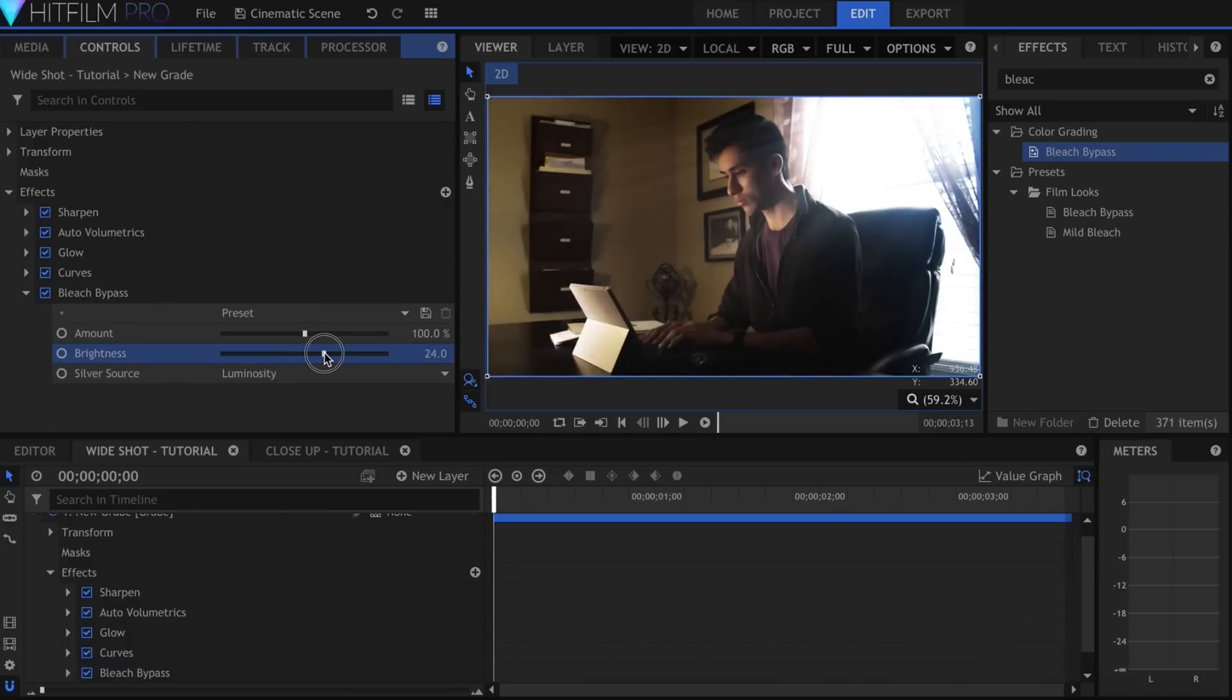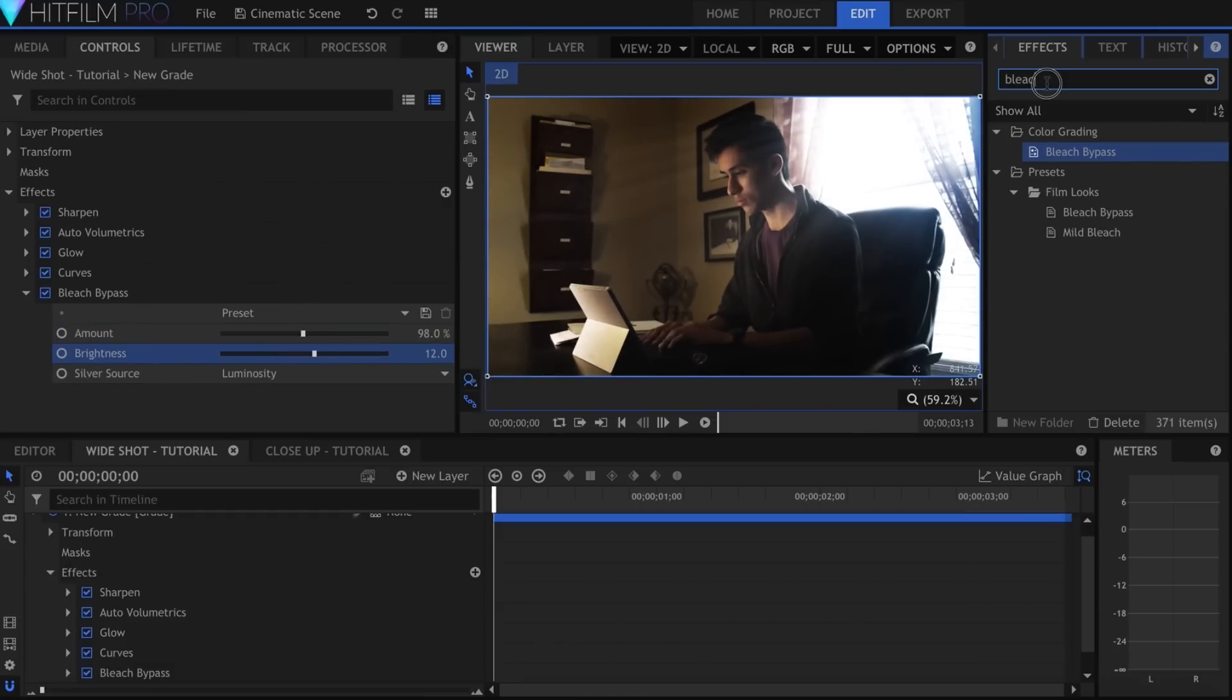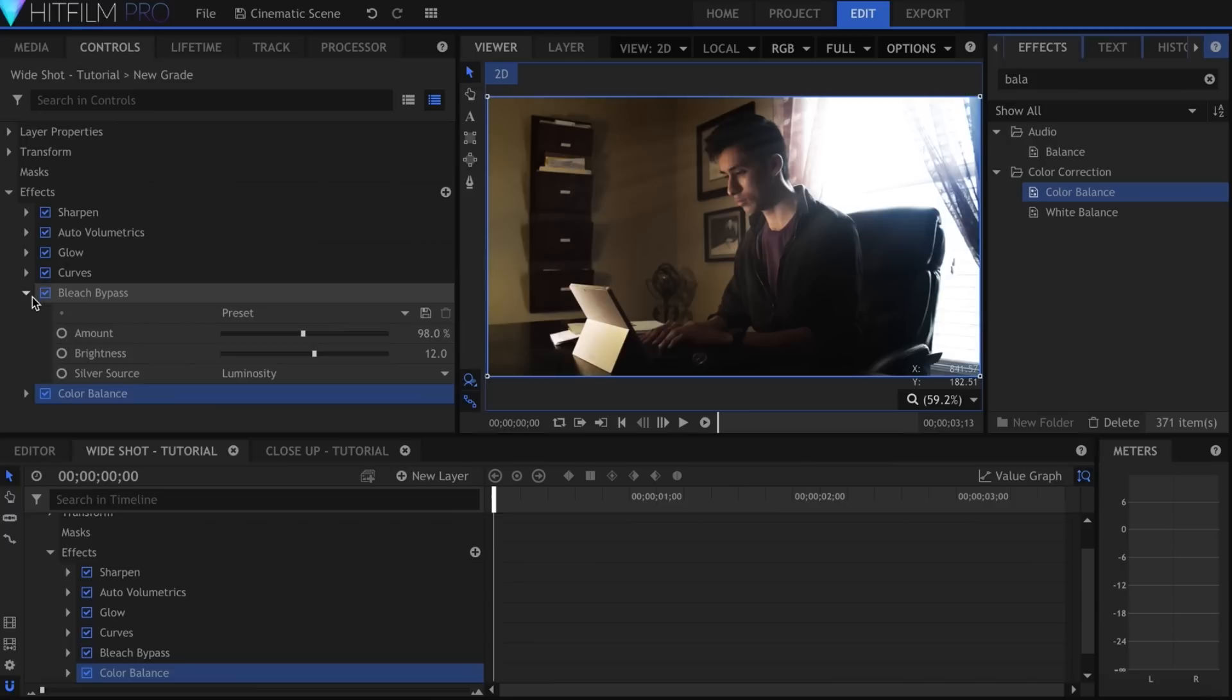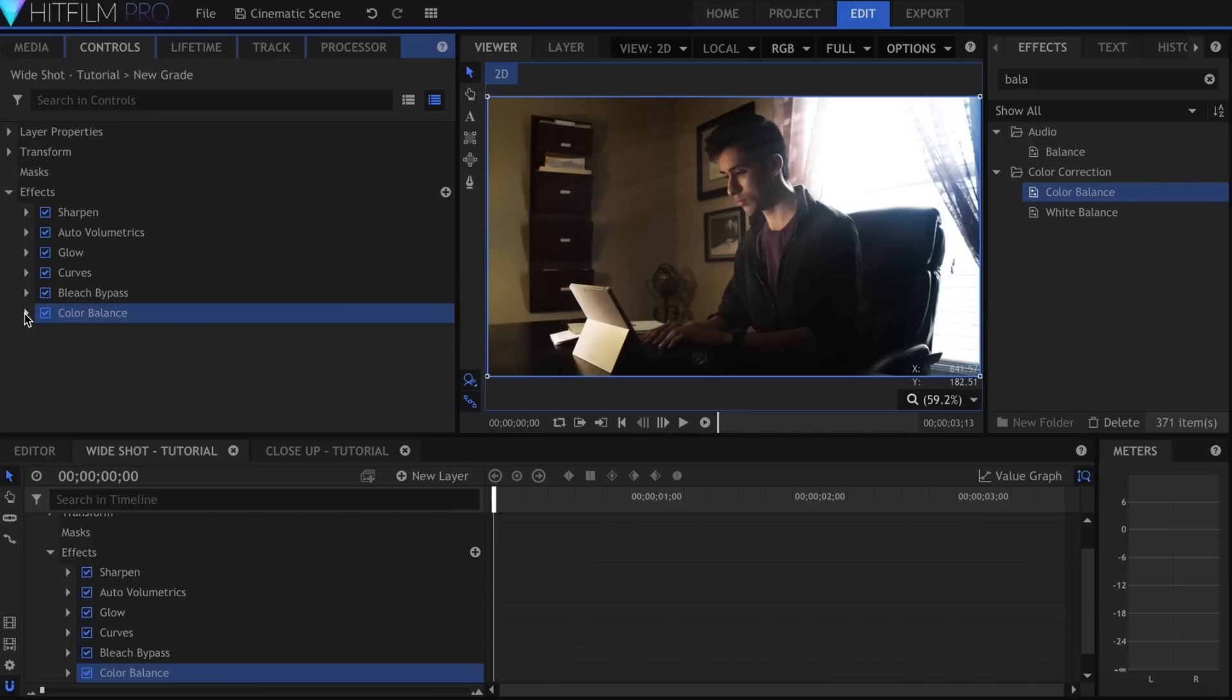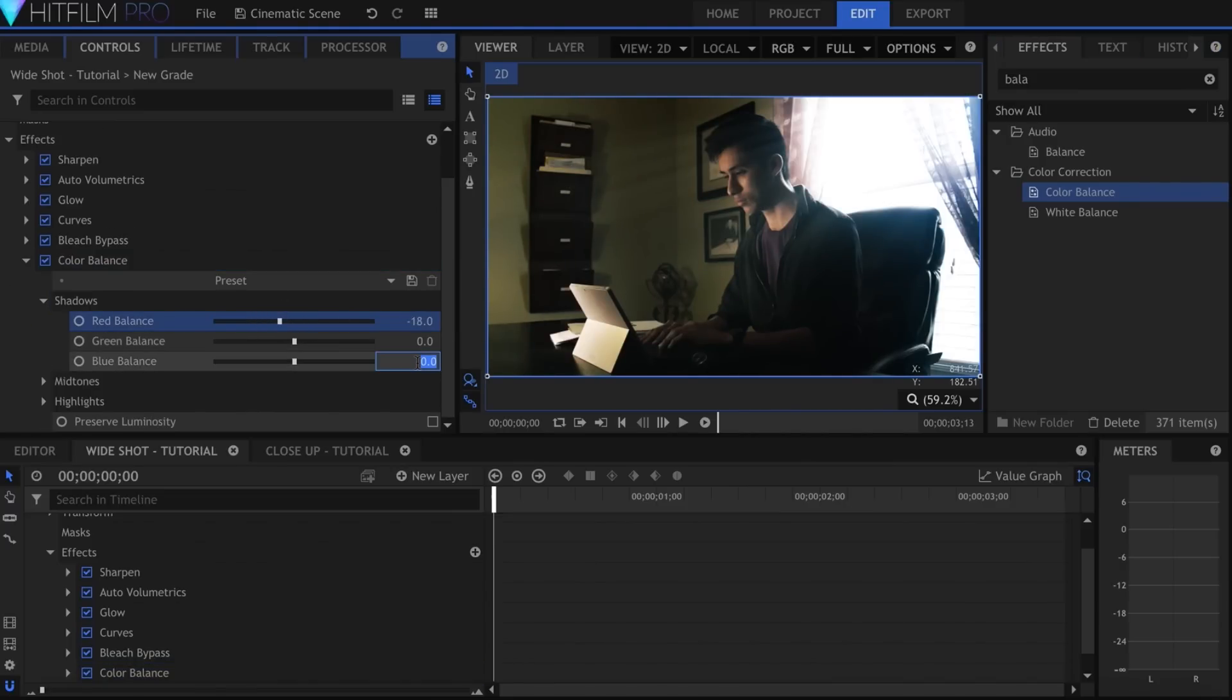If you watch movies, you might notice the orange-teal color grading trend, where almost everything but the subject is blue. I haven't quite figured out how to replicate this yet, but I find that the Color Balance effect is useful for adding cyan into the shadows. Decrease the red first, then adjust the other channels.